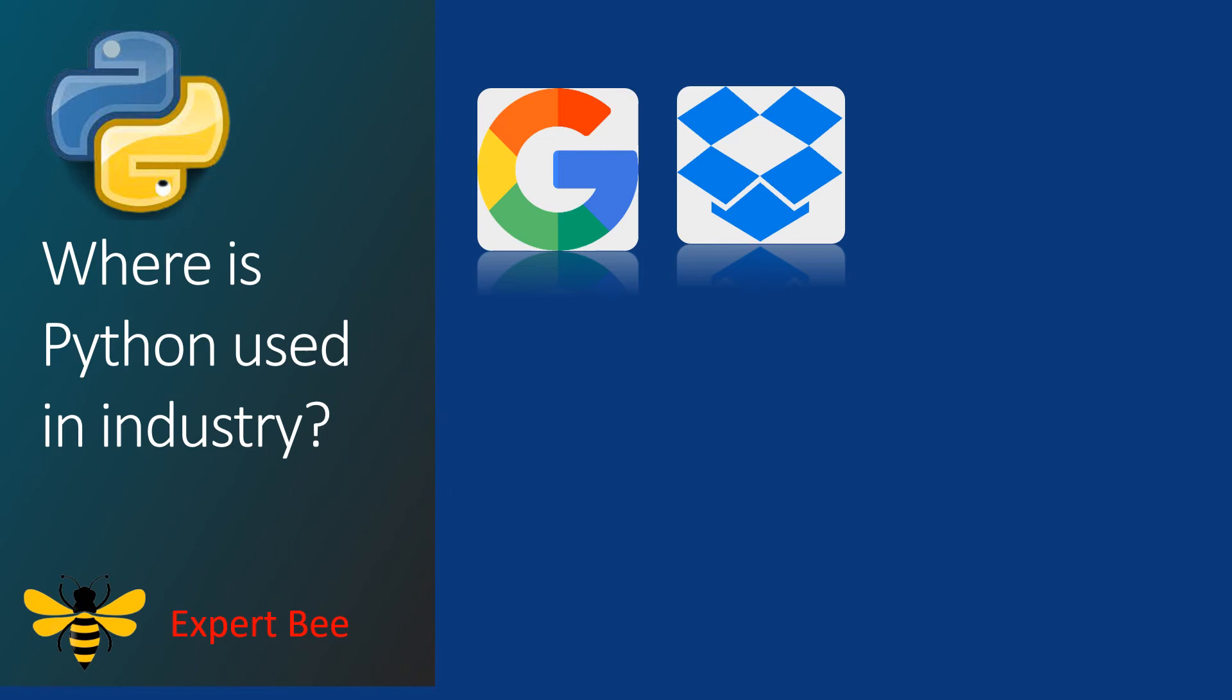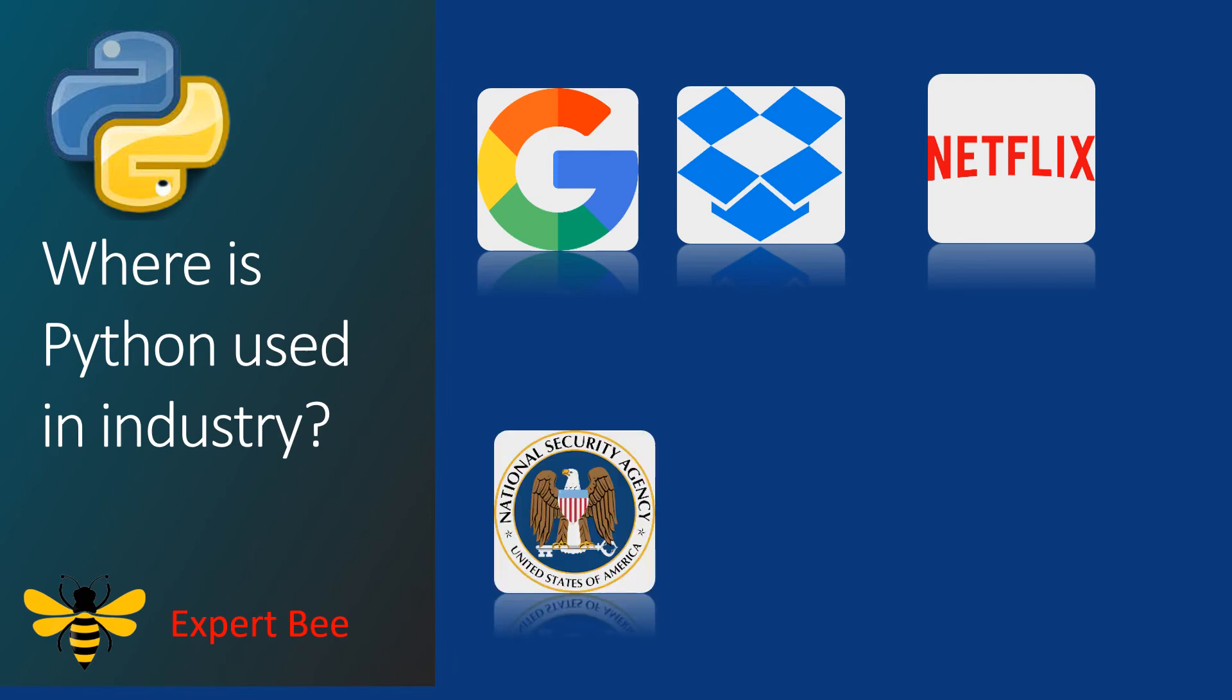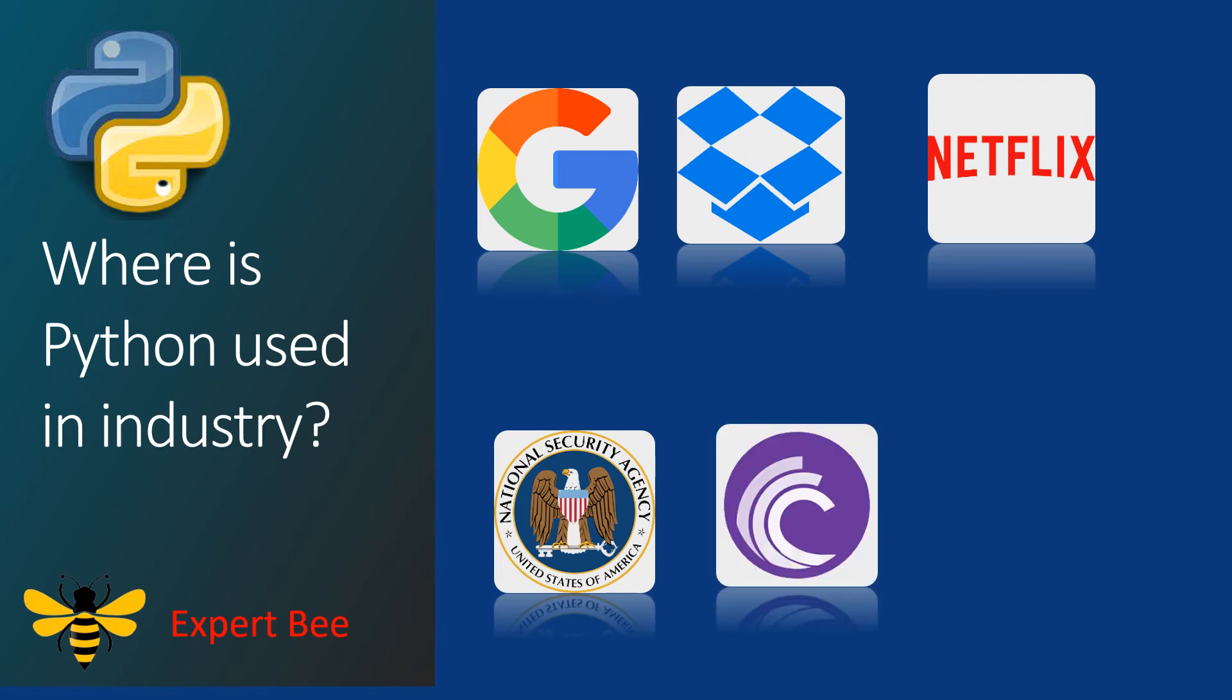Netflix uses machine learning with Python to learn the taste of its users, cluster them into groups, and then recommend them shows to retain them for longer. The National Security Agency uses Python for security analysis and for encryption and decryption purposes. The BitTorrent application, which is used for peer-to-peer communication, started out with Python.